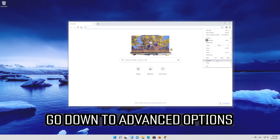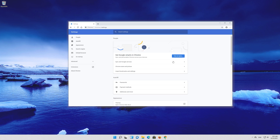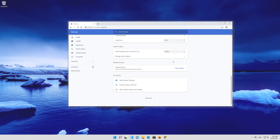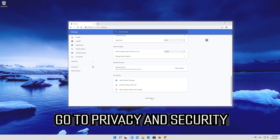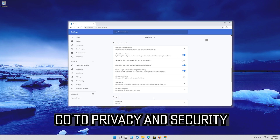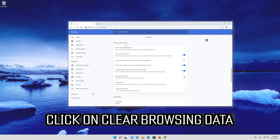Go down to advanced options. Go to privacy and security, then click on clear browsing data.